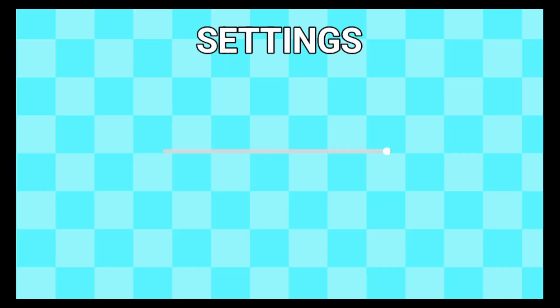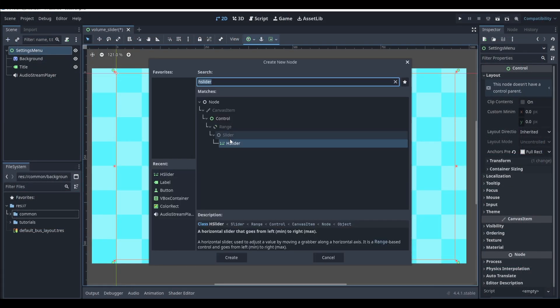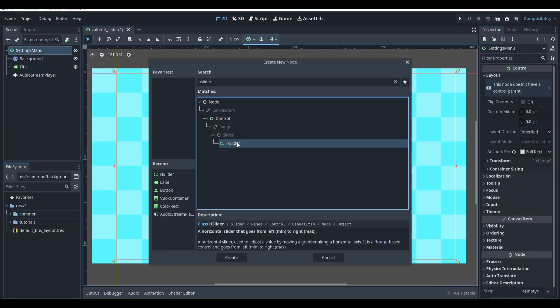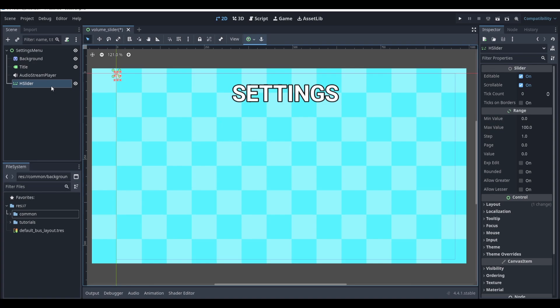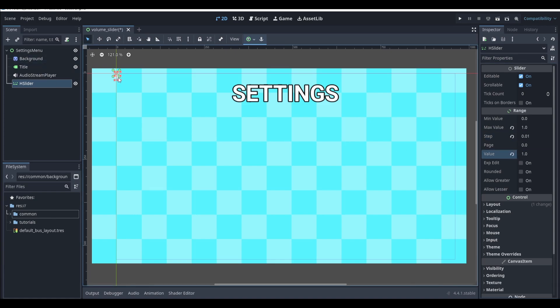If you want to add a sound slider to your game, start by opening up your settings menu and adding a H slider to the scene. Select this H slider, set the maximum value to 1, the step to 0.01, and then the current value to 1. Resize and reposition this bar to where you want it.